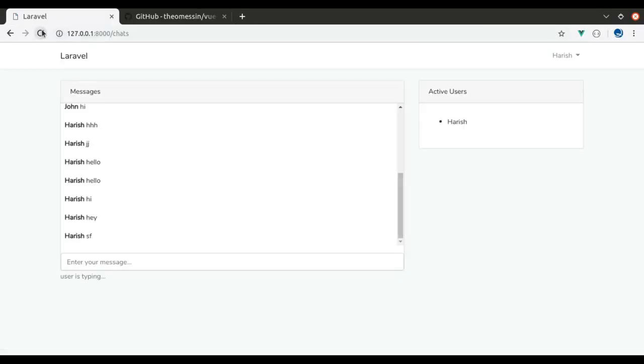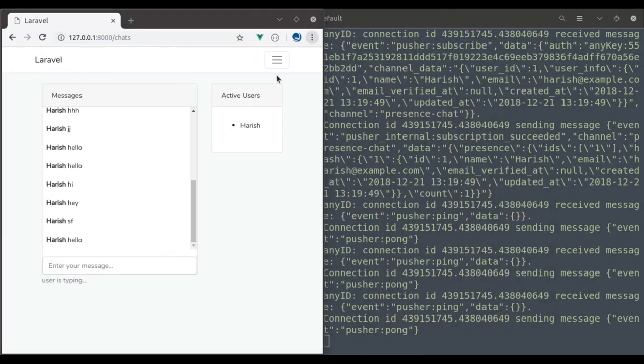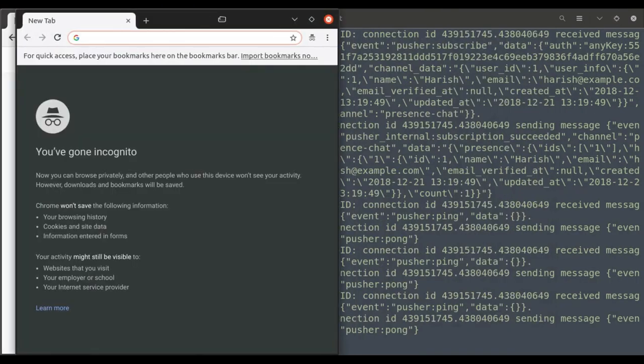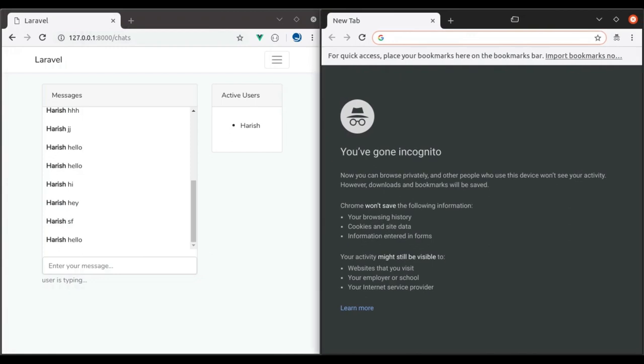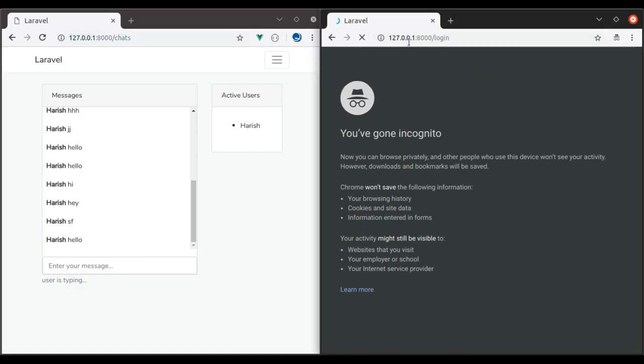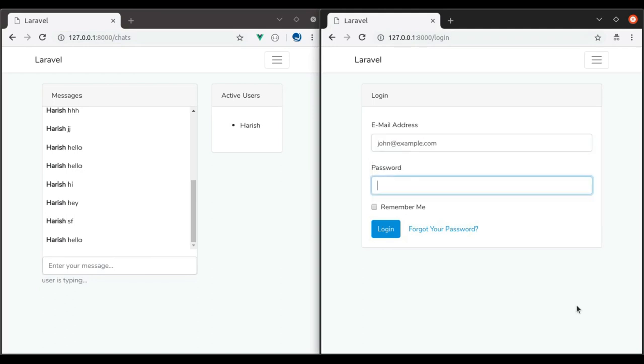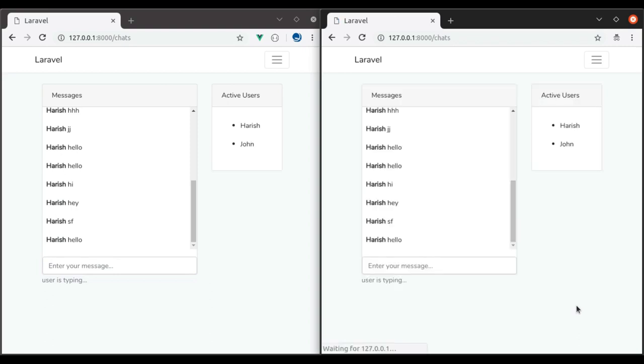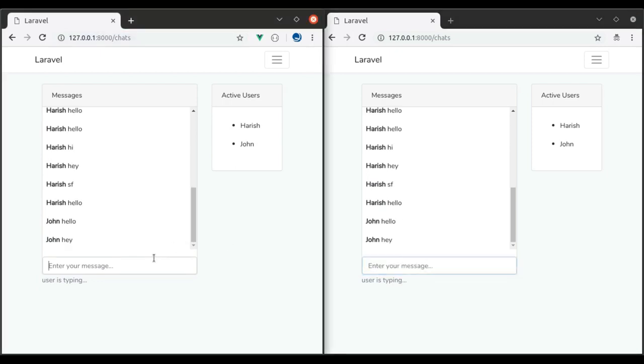Refresh the browser. Now if we send a message, it auto scrolls to bottom. It is working. Now let's test this side by side in browsers. In this window, I am going to login with another account, john@example.com. Now if we send a message from here, it auto scrolls to bottom. The scroll issue is fixed. Auto scroll is working fine.